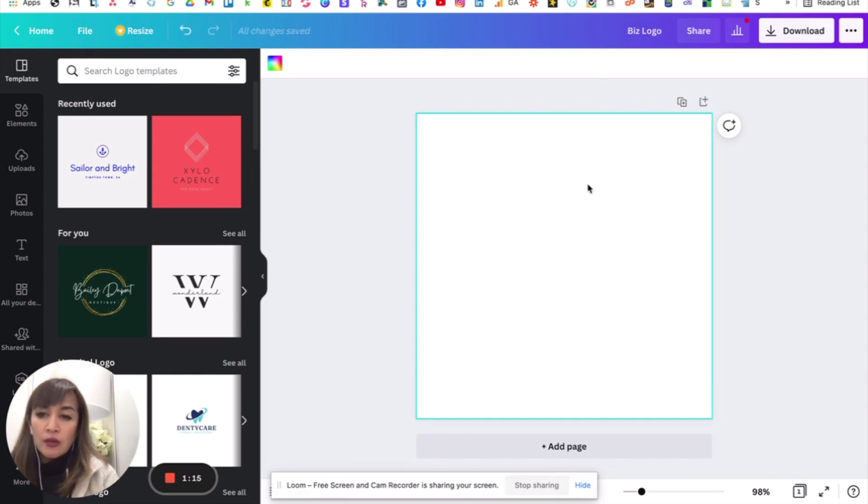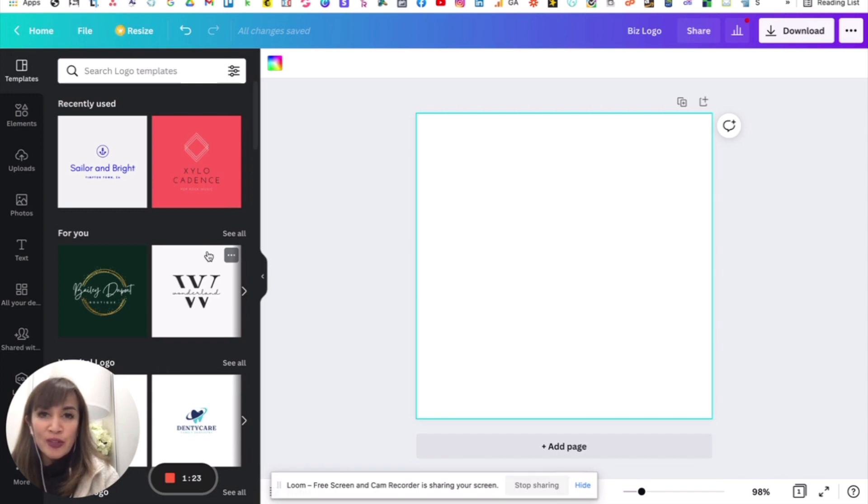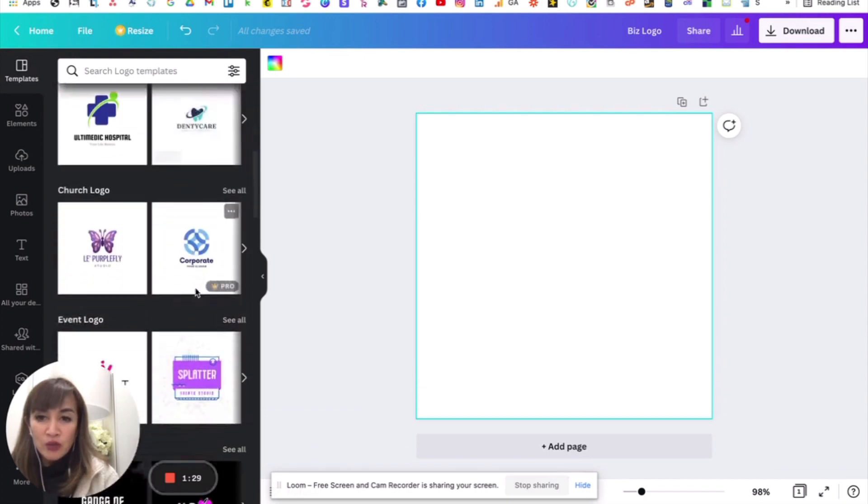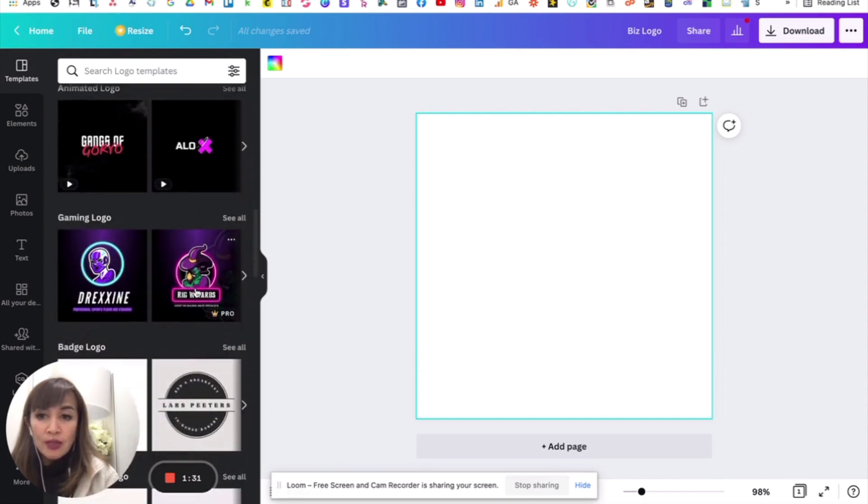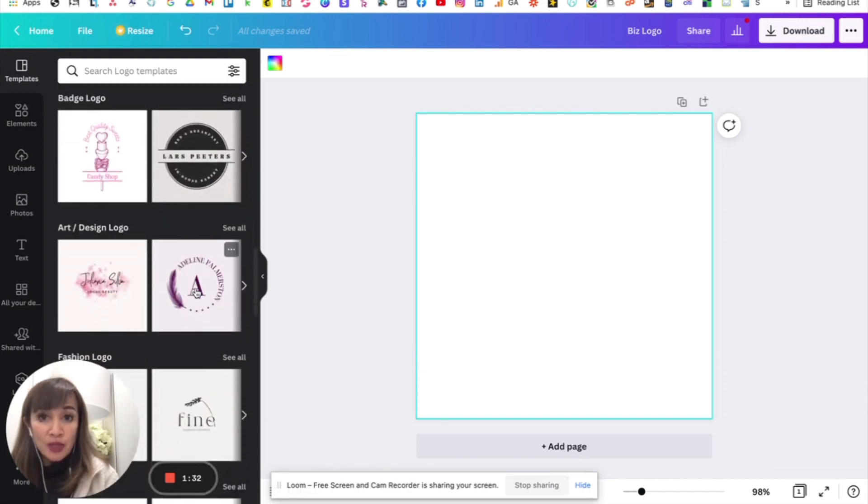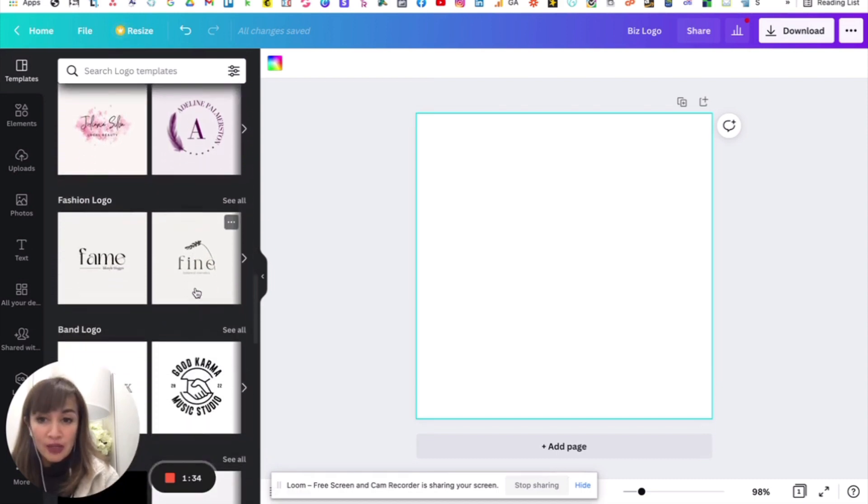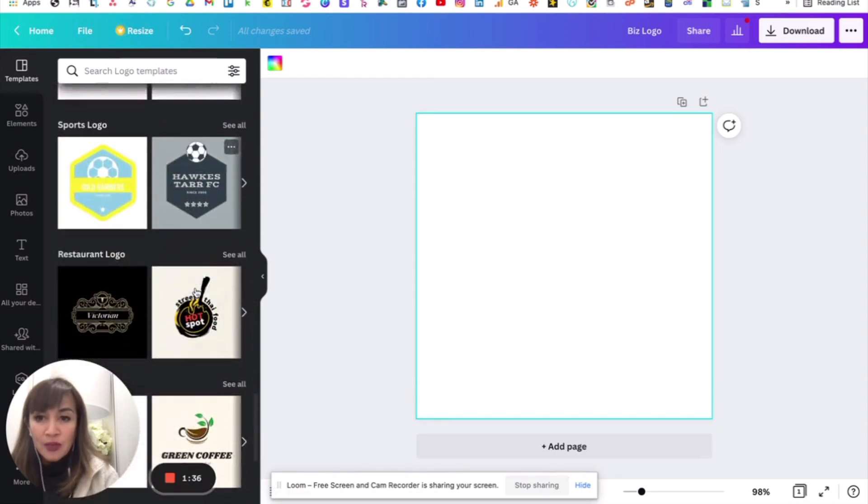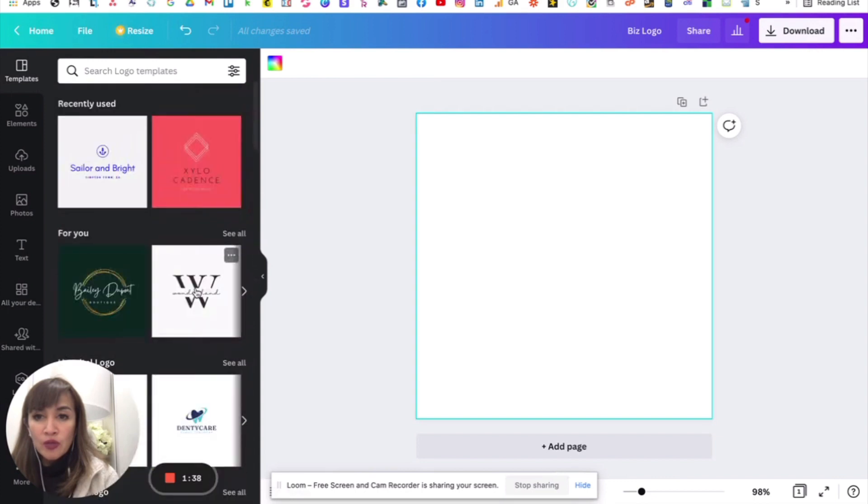And the beauty of using Canva, napakadali po niya. You don't even have to think about, you know, not all of us are born designers po. So, ang kagandahan nito is may ready na siyang mga templates. And what you can do is you just choose something that appeals to you that you can tweak, pwedeng palitan. So, marami dito, iba't-ibang logos. So, just explore po.